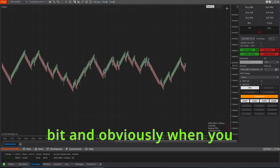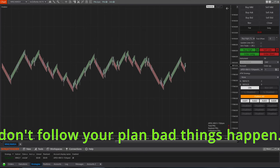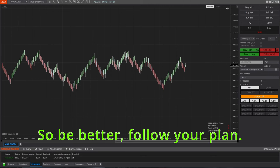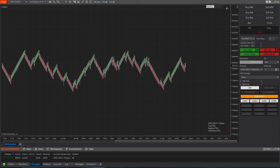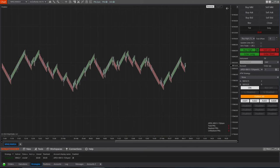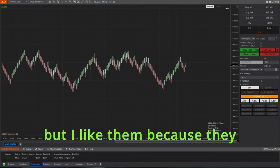So be better, follow your plan. But like I just mentioned, I'm using 64 and 16 and these are pretty big for most people, but I like them because they slow down NQ quite a bit.